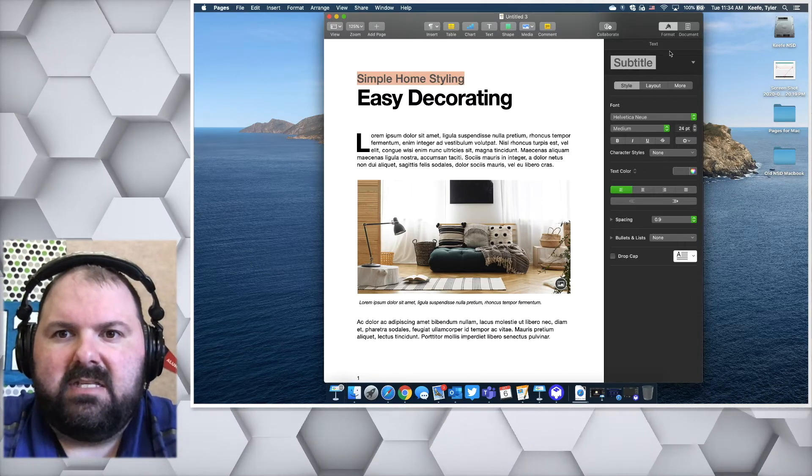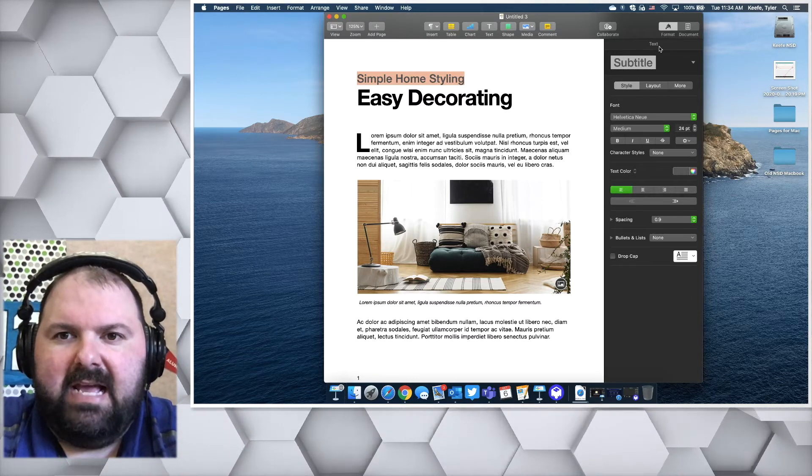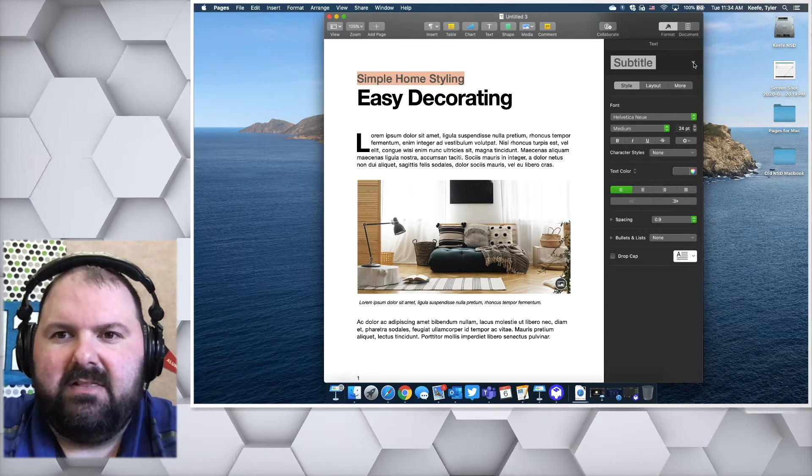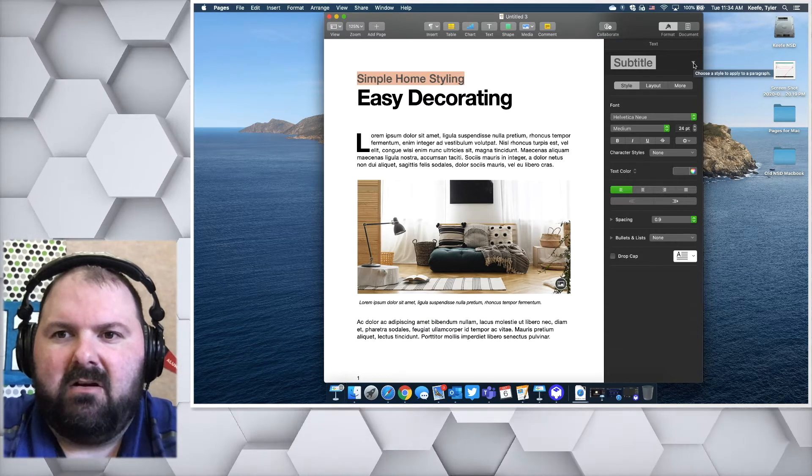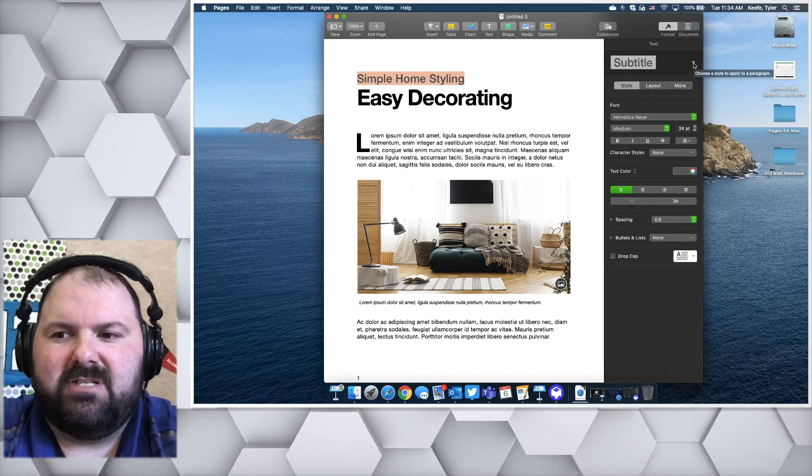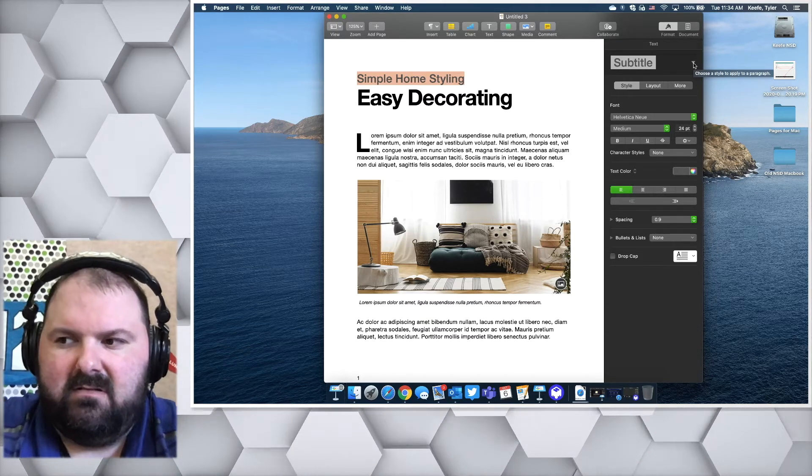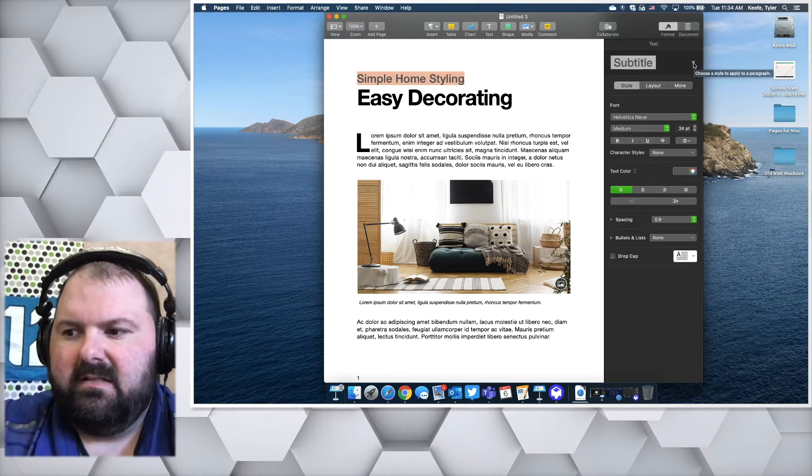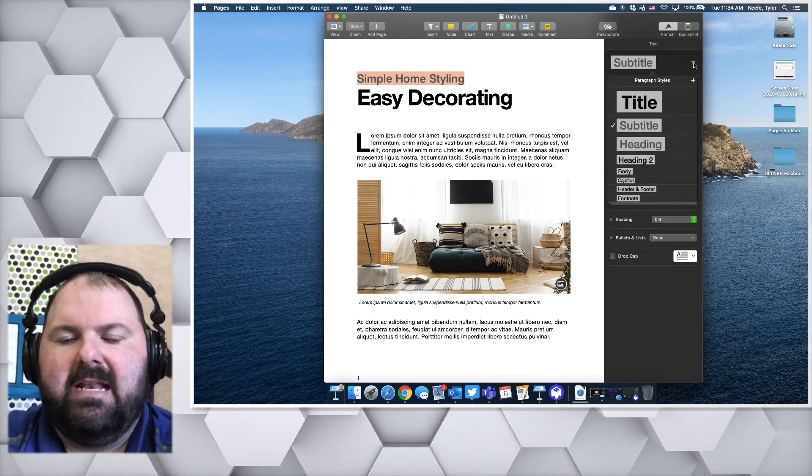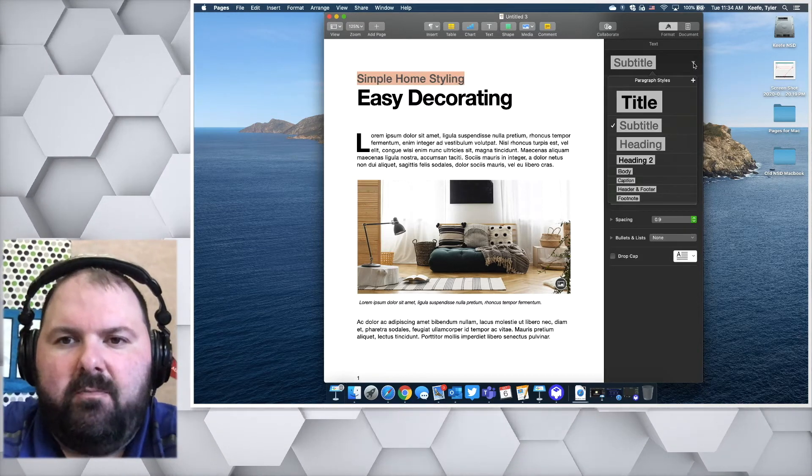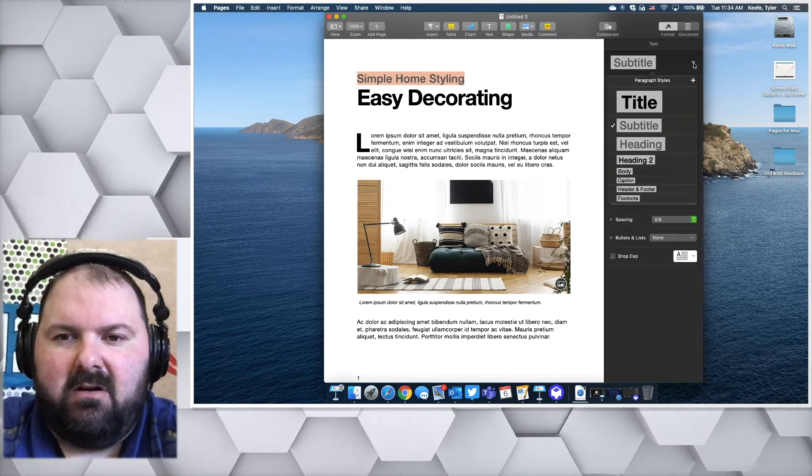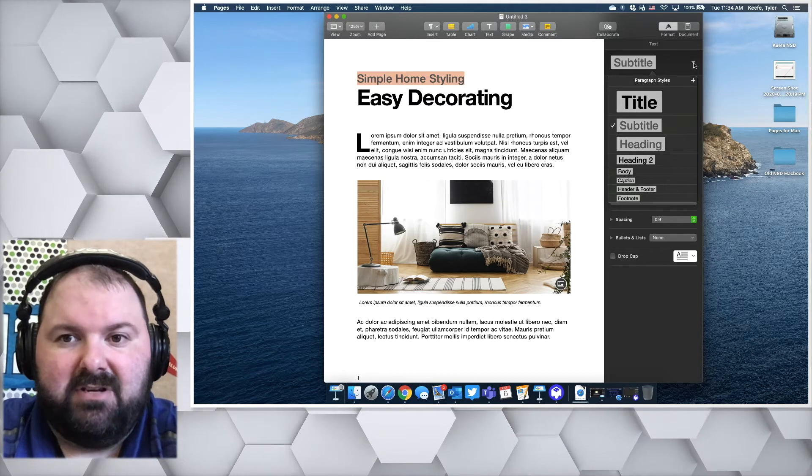On the top here we have this text, and if we click on this little arrow, that is your style selection. When you open it, there are many different paragraph styles that you can use.